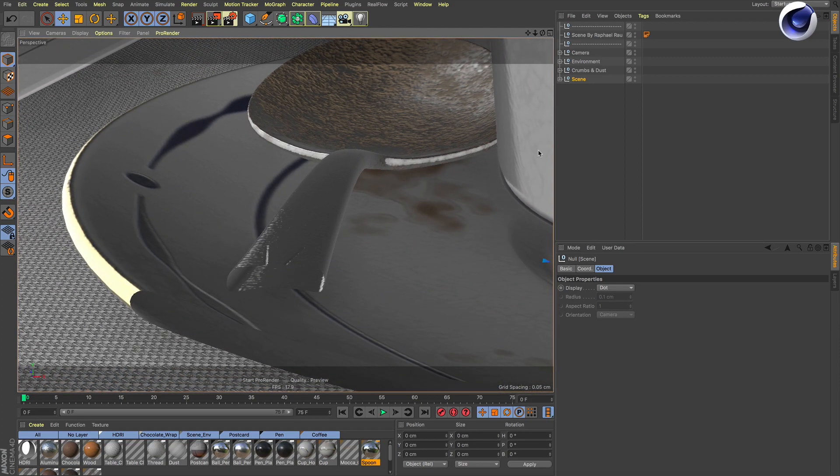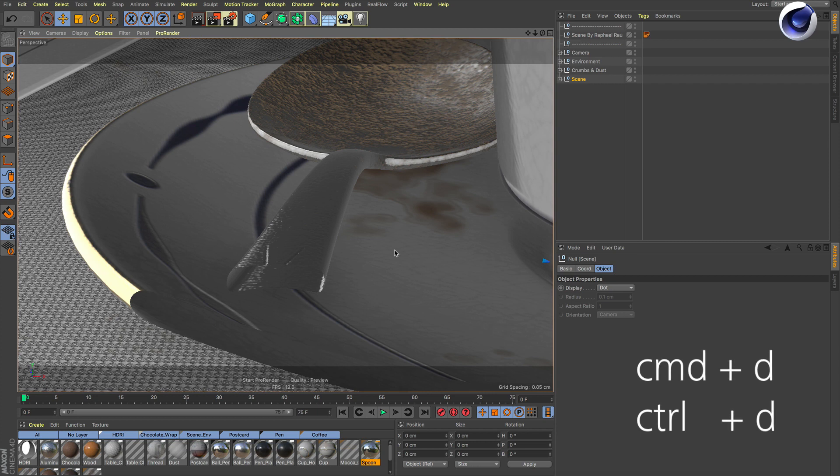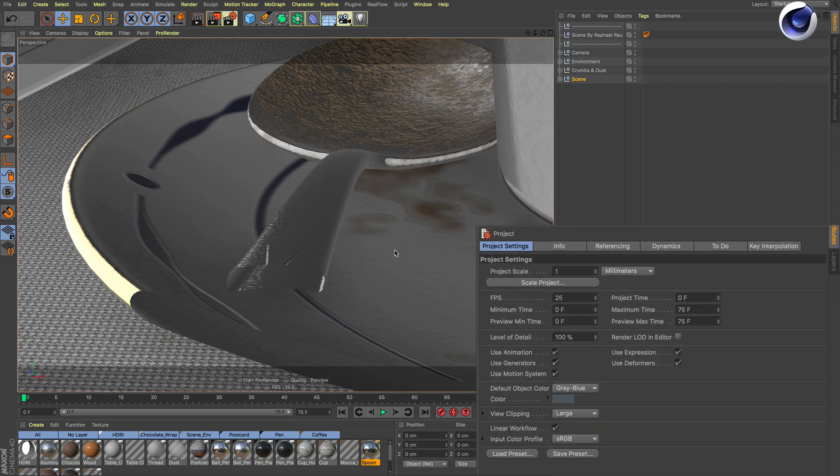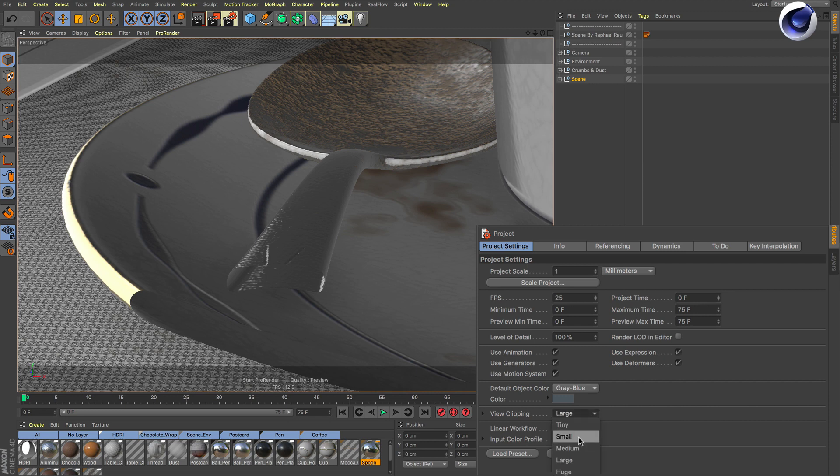This is because of the view clipping. If you want to see the object when you're so close, you need to press command D or ctrl D, and then go to view clipping and set it from medium or large, whatever is there, to small or tiny.